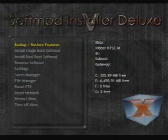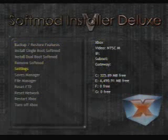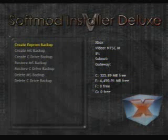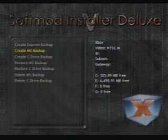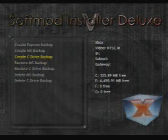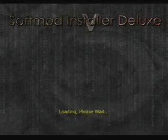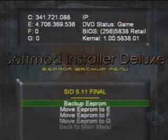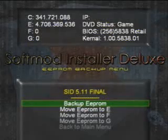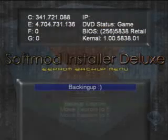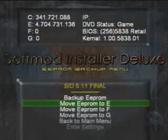Now the soft mod menu has booted up. First thing you want to do is back up your Microsoft Dashboard and back up your EEPROM. It doesn't matter which order you do it in. We will back up the EEPROM first. Back up EEPROM, hit A. Backing up.